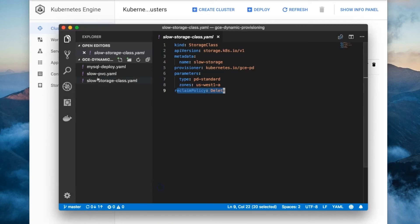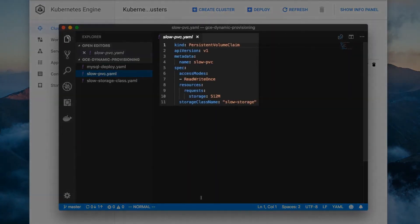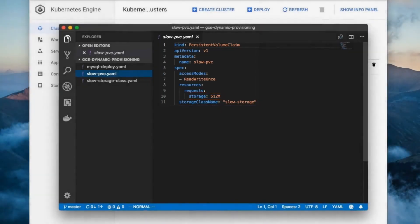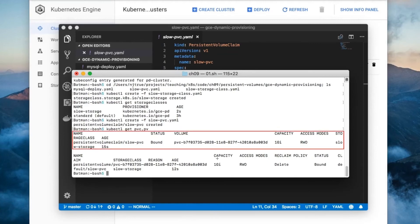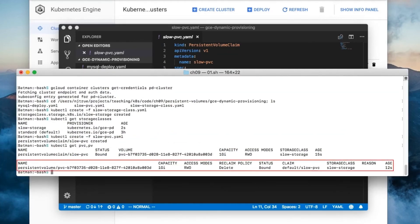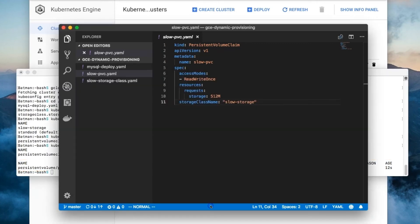Next, we're going to create this PVC. The PVC uses the SlowStorage class that we just created. I set it to request 512 megabytes, which is more than enough for the database. So let's create it now. Here's the PVC we just created. And here's the PV that Kubernetes dynamically created and bound to our PVC. We're done creating all the storage related stuff.